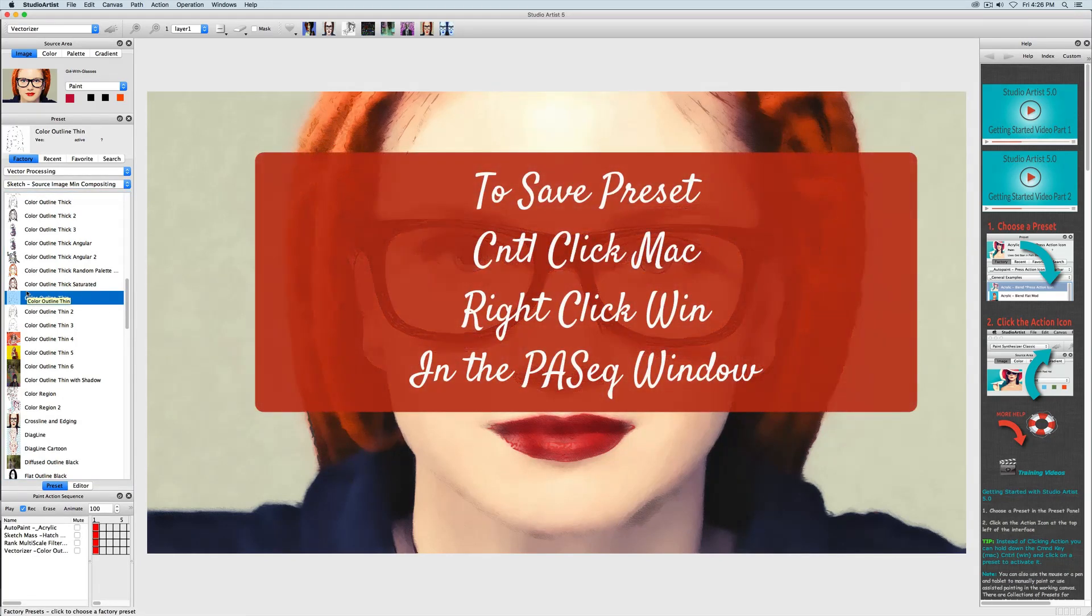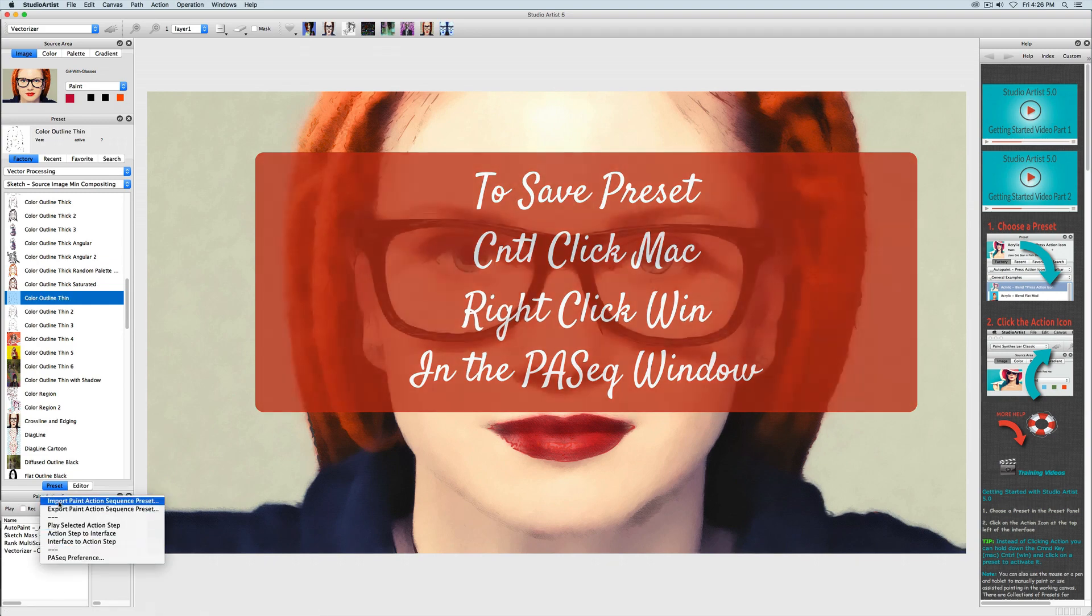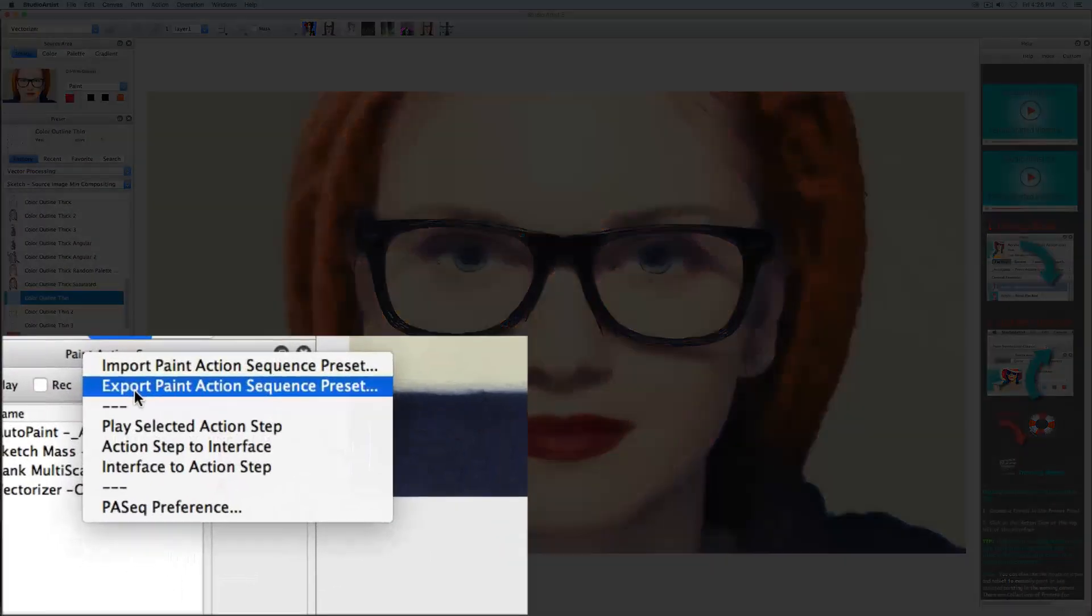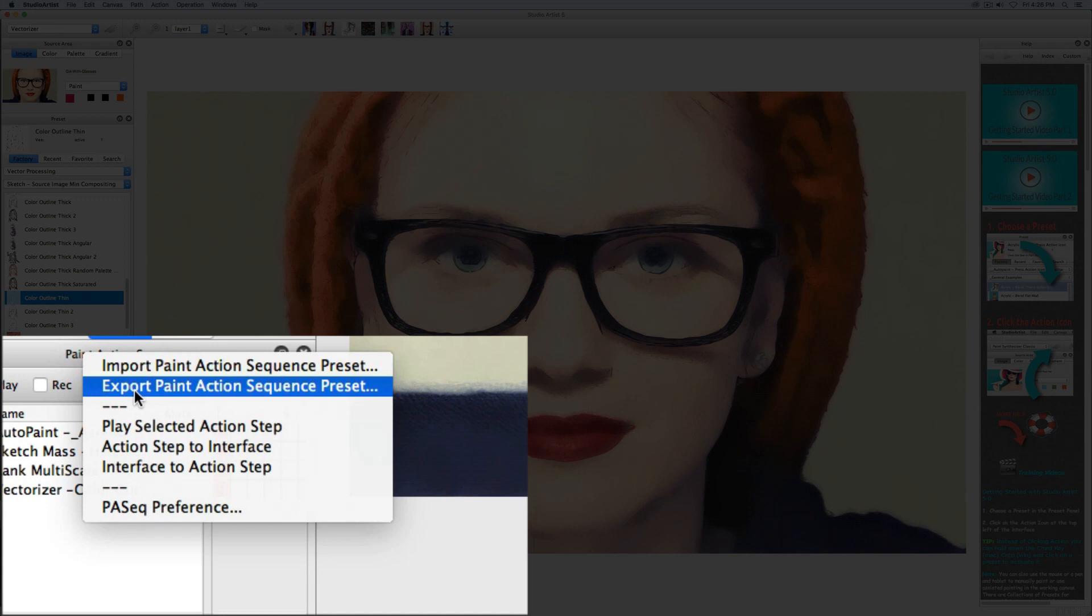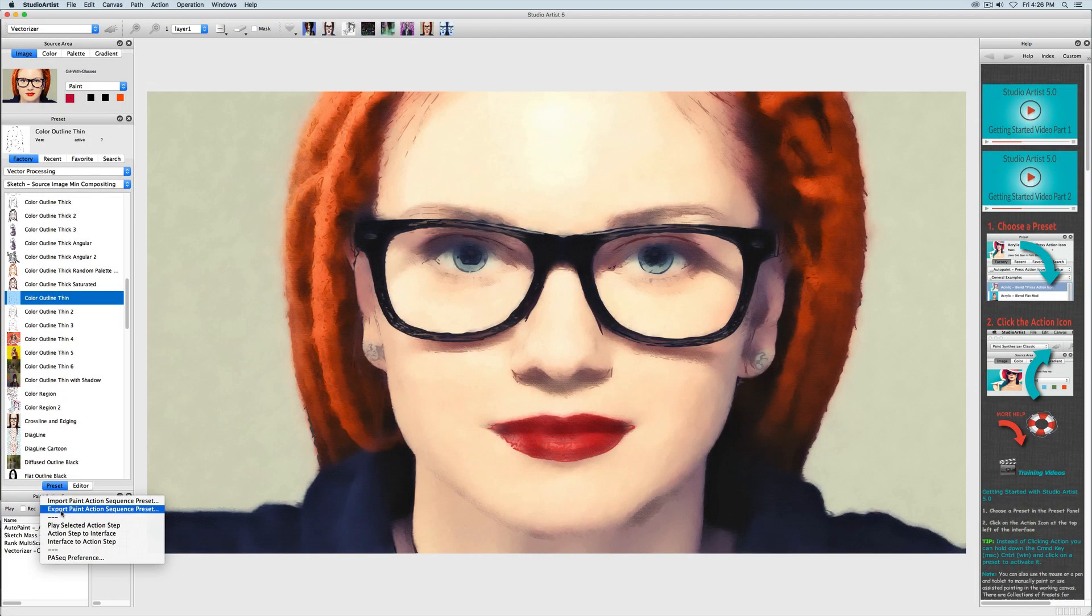I will do that by control clicking on Mac or right clicking in Windows in the paint action sequence window and choosing export paint action sequence preset.